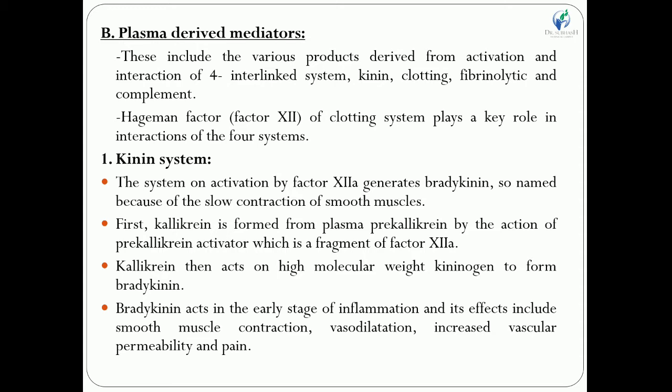Starting with the kinin system: on activation by Factor 12a, it generates bradykinin. We discussed bradykinin briefly during cell-derived mediators — it is named bradykinin because it produces slow contraction of smooth muscles. How is bradykinin formed? First, kallikrein is formed. Kallikrein is formed from plasma pre-kallikrein by the action of the pre-kallikrein activator, which is a fragment of Factor 12a.